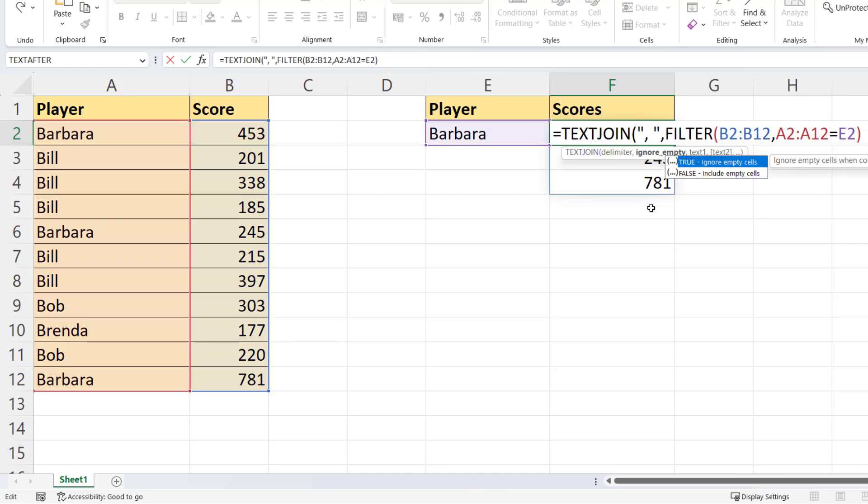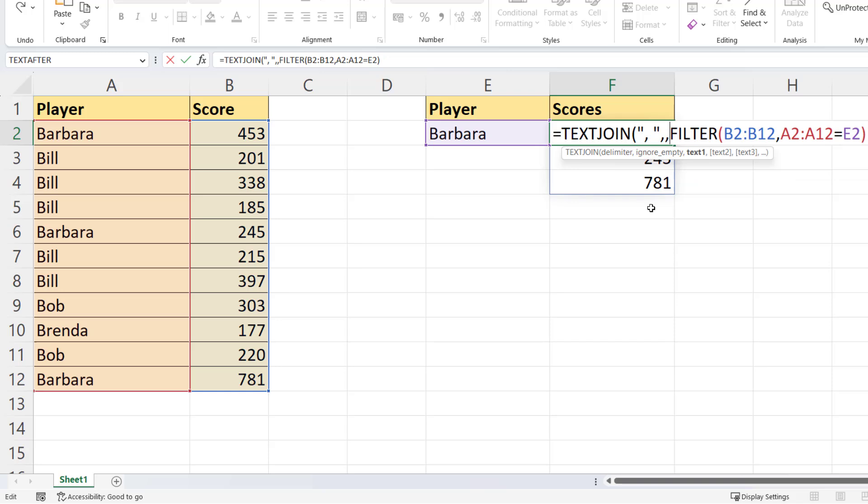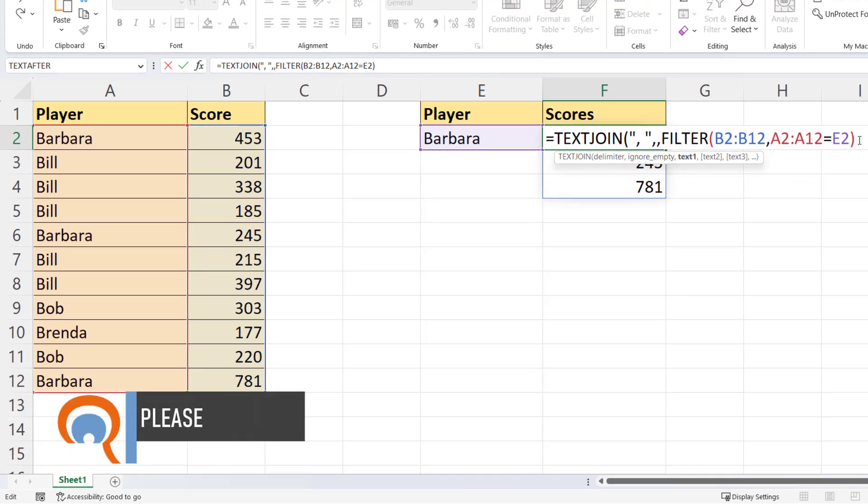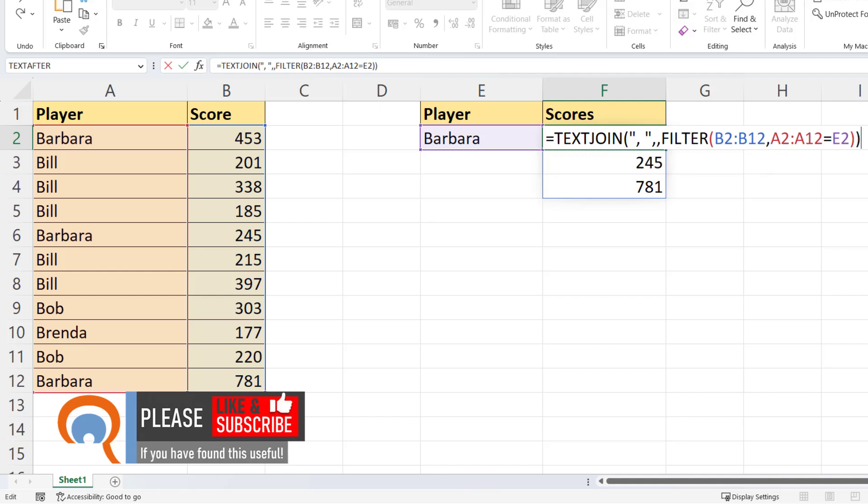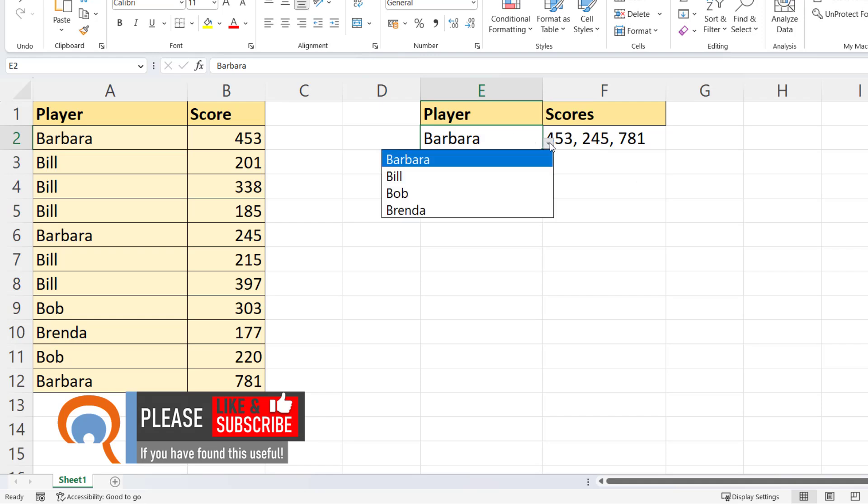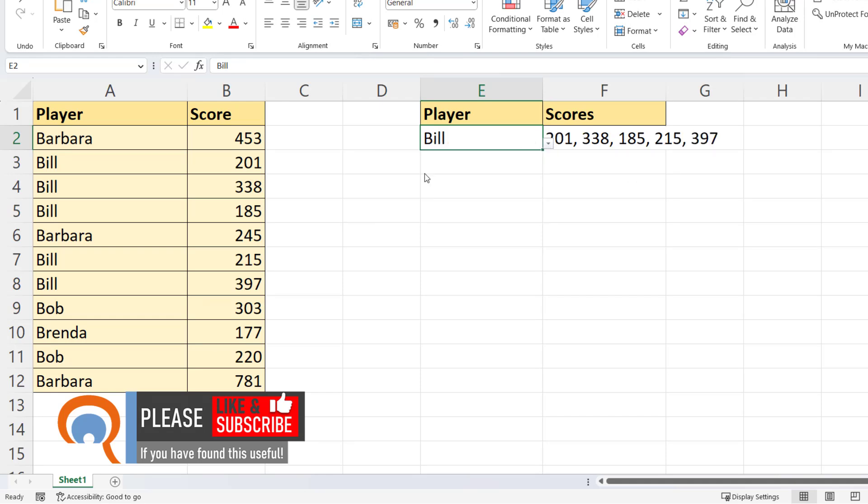Ignore empty, not really relevant, so I'll just skip over that argument here. And then text one is returned by your filter formula. So I'll just close the bracket there, press Enter, and all of the results are in one cell, and it would be the same case if I chose Bill.